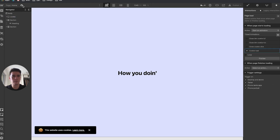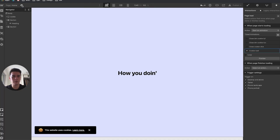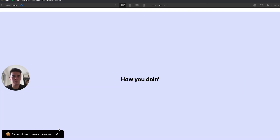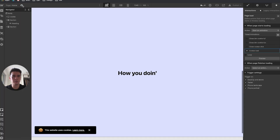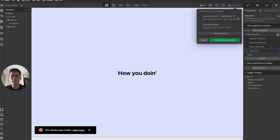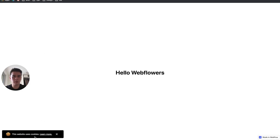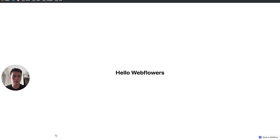I'll publish the project to test it. The cookie loads in correctly, and closing it works as expected.